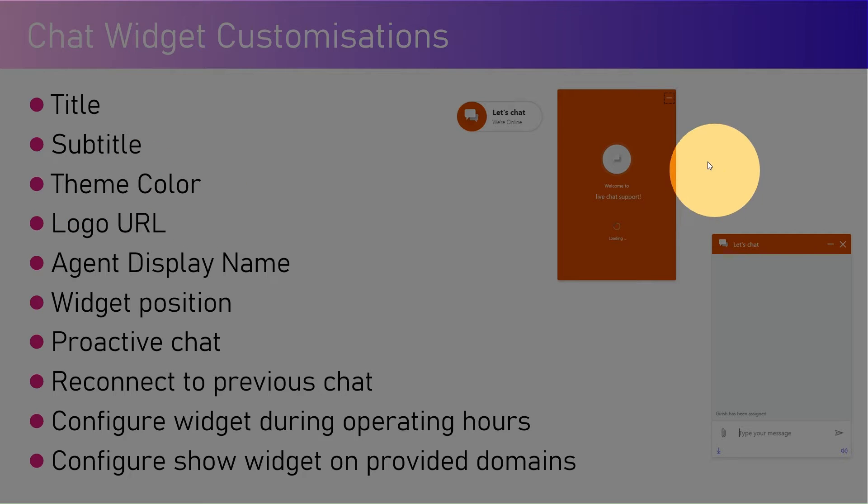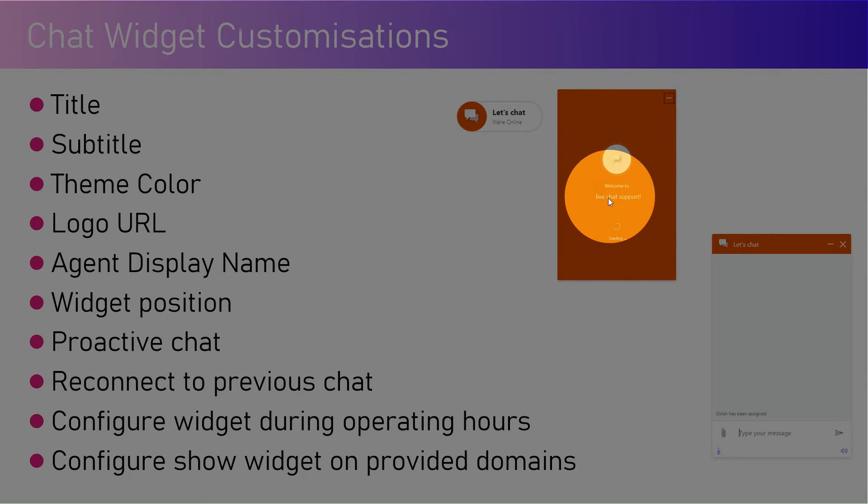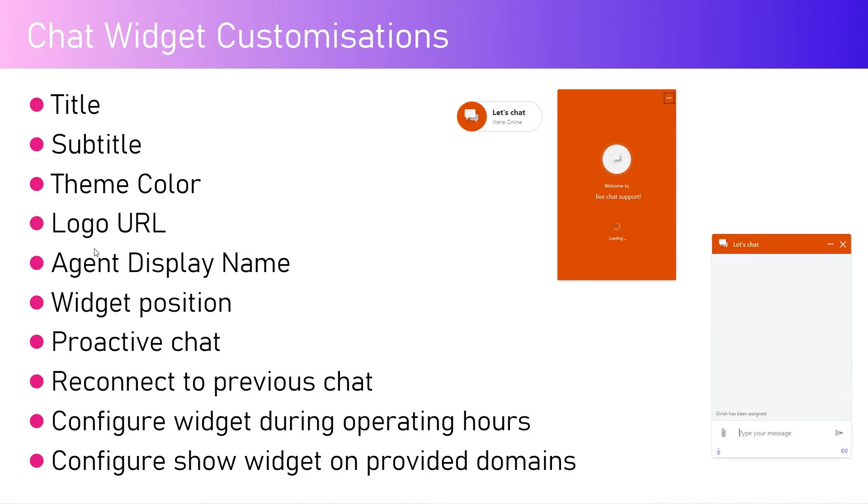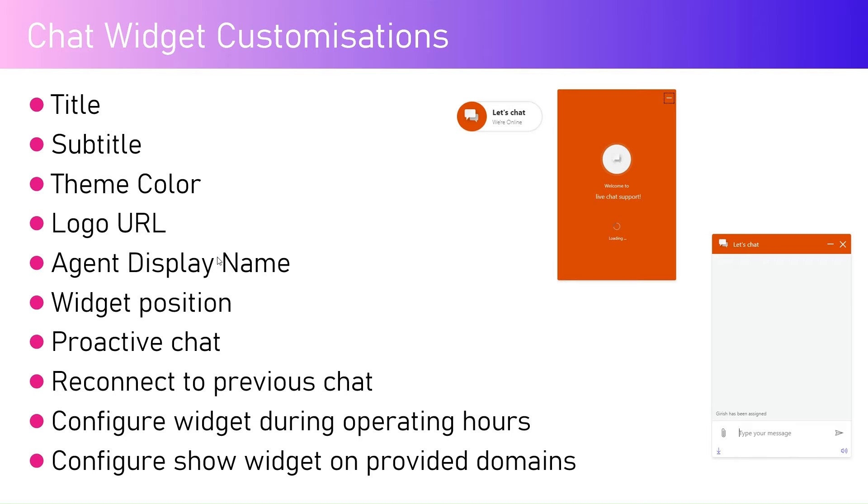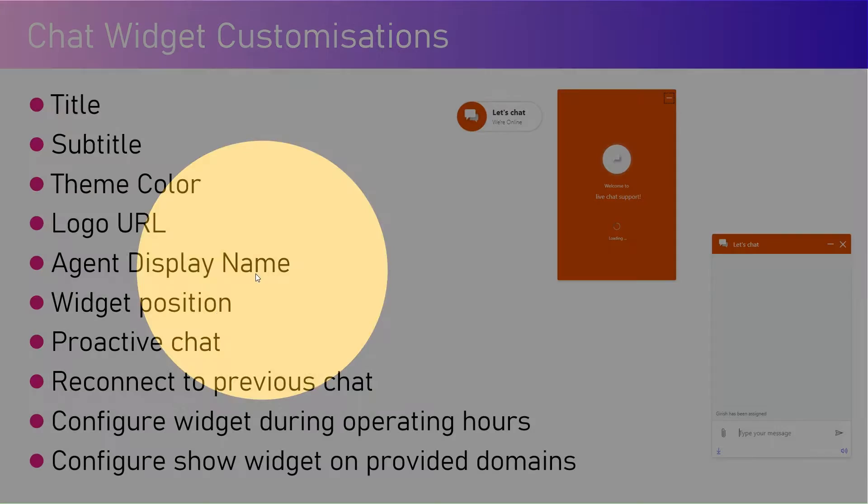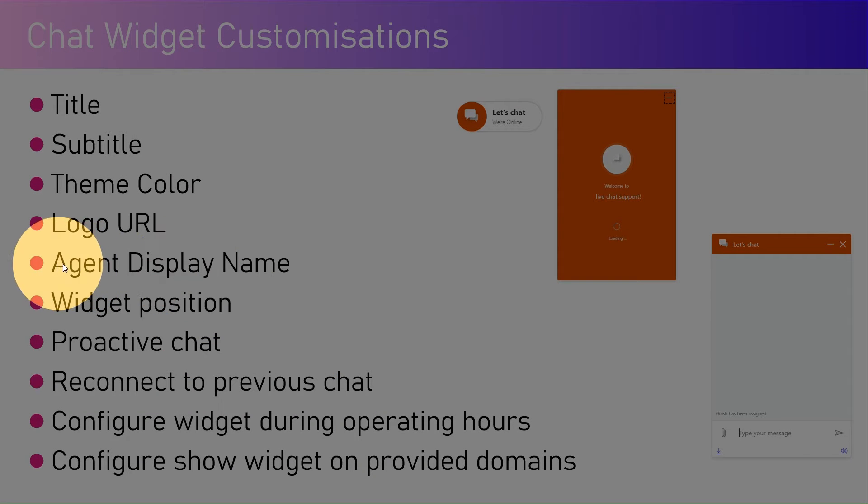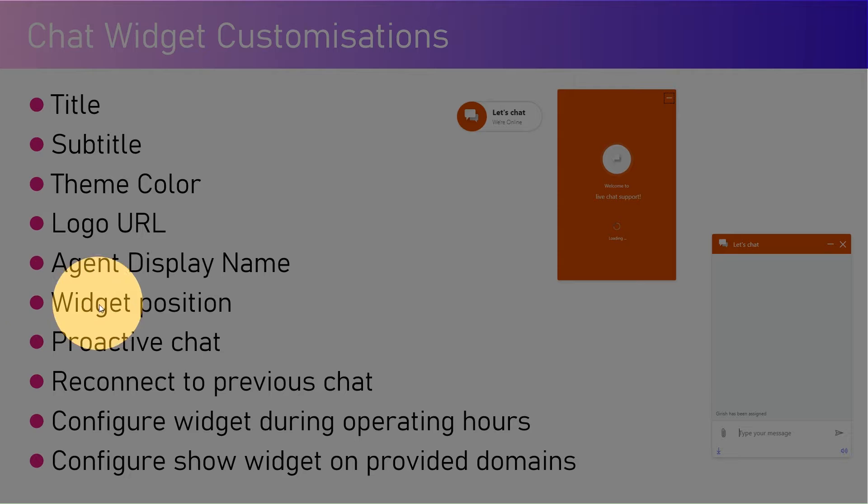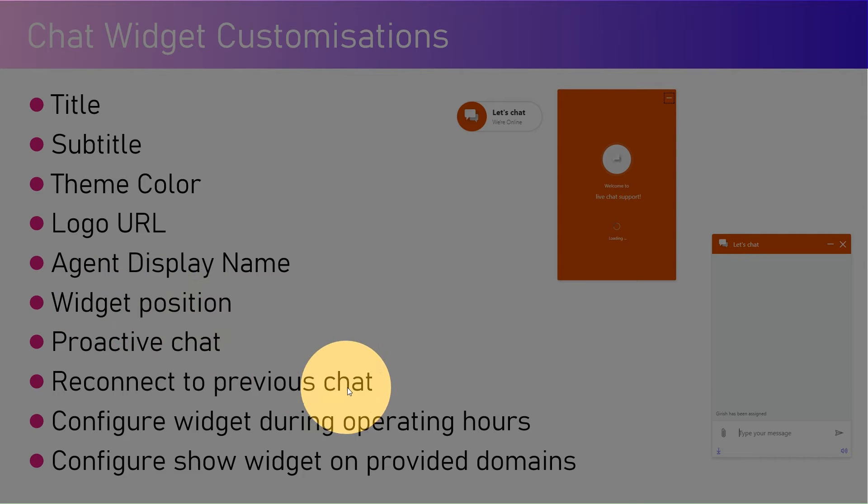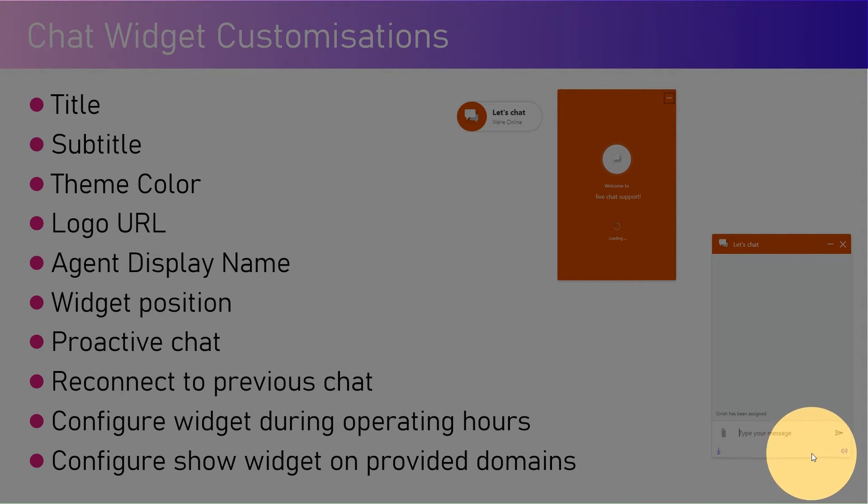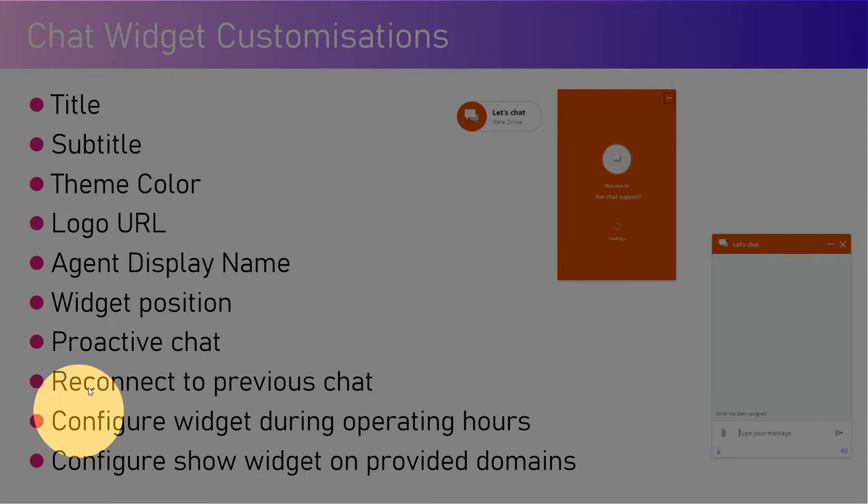As you see, title and subtitle - yes we can configure title and subtitle. The theme color is orange, I can change that to blue. Agent display name - Girish has been assigned and shown here. I can show either first name, last name, full name, nickname. Widget position - when triggered it shows on the bottom right, but I can show it on the bottom left.